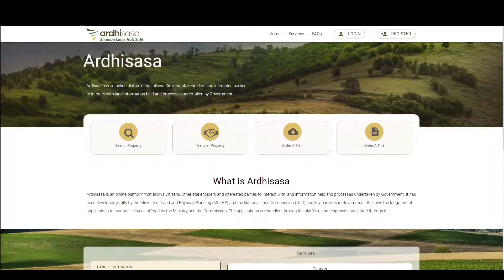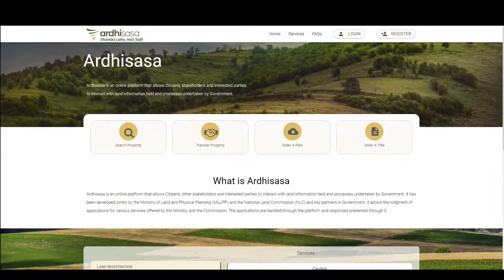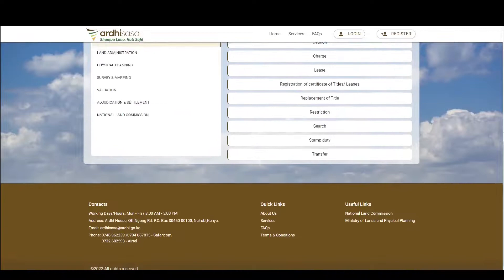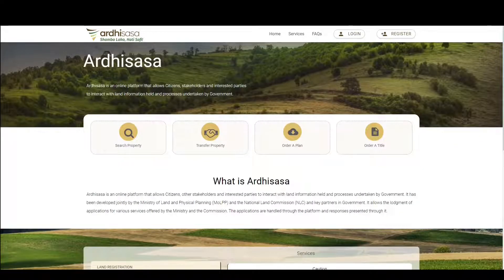Ladies and gentlemen, welcome to the Adisasa tutorial on the sale of survey plans application. This process involves the acquisition of survey plans from the ministry's digital repository by an applicant. The initiation of this application is not specific to any professional — any member of the general public can make the application.